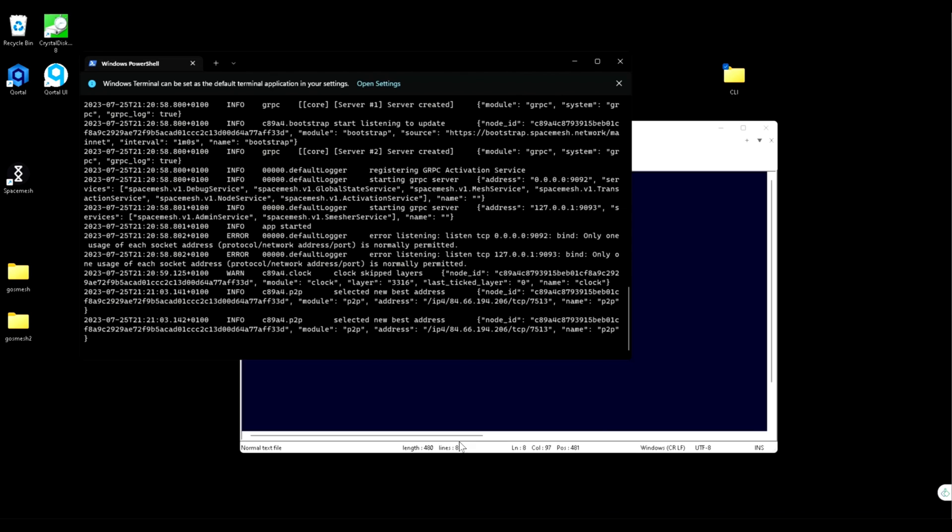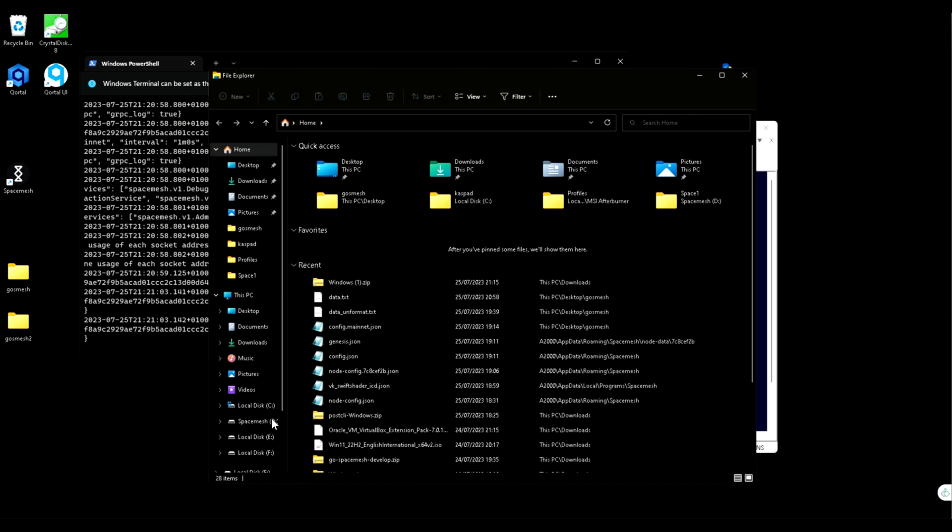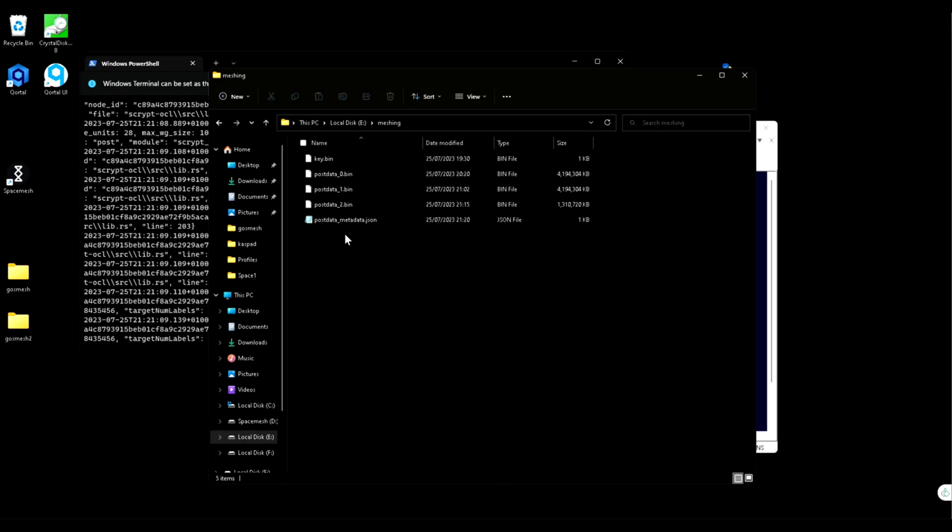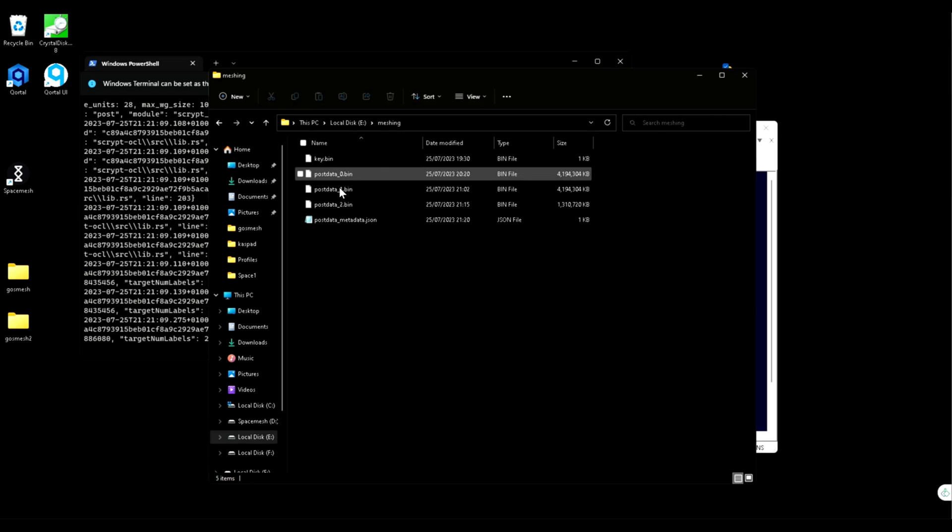You can double check your hard drive and you can see the plots starting to appear.